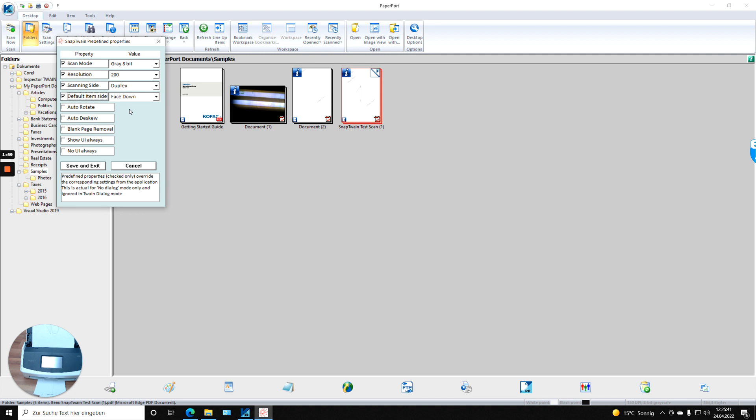And now the important thing: I say no UI always. That means whatever the application tries to do, the user interface will be suppressed and it will be directly scanned with these settings. So I go to save and exit.